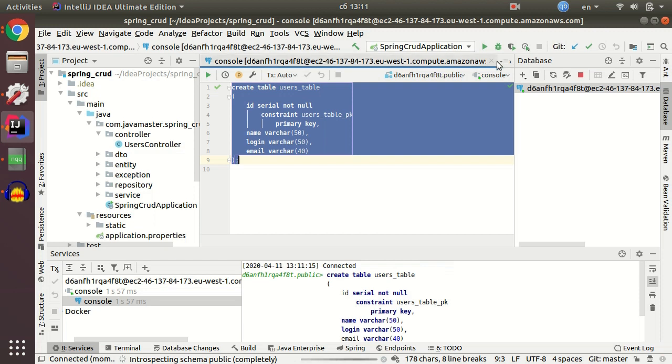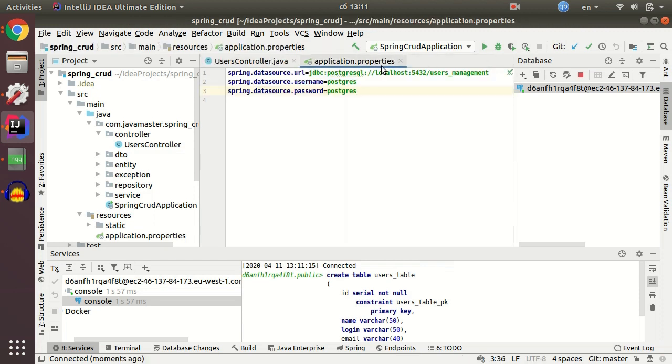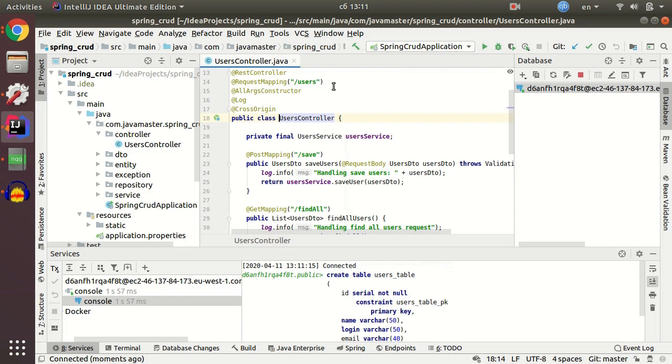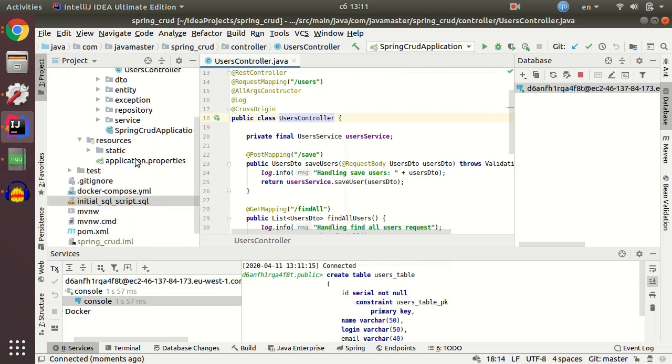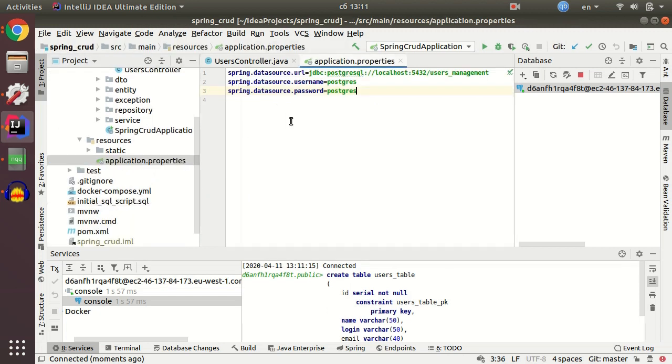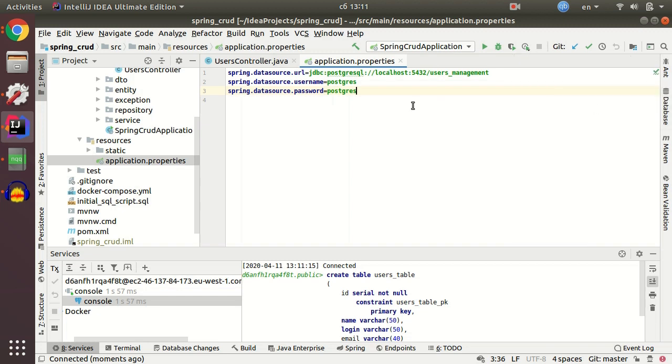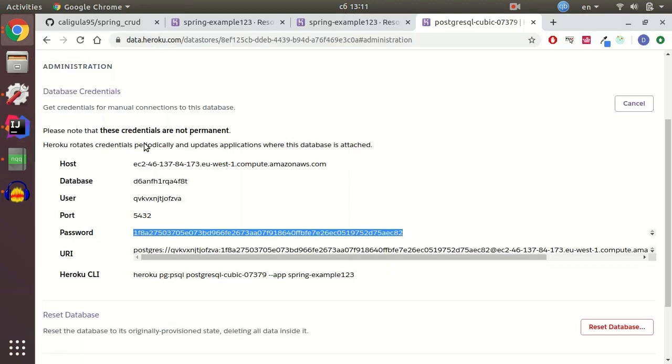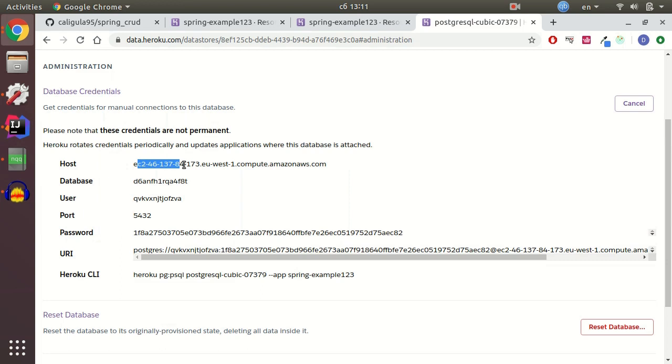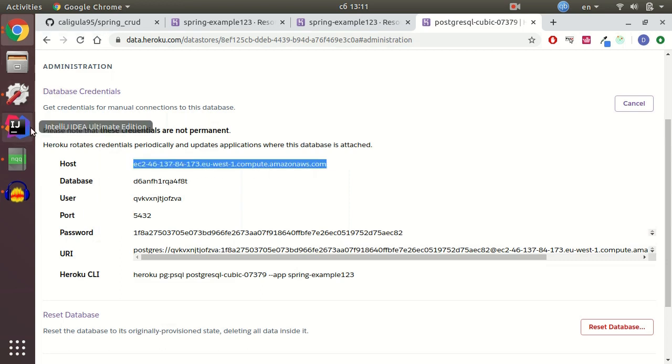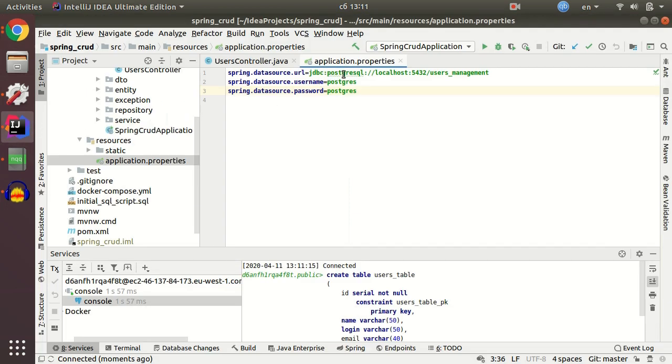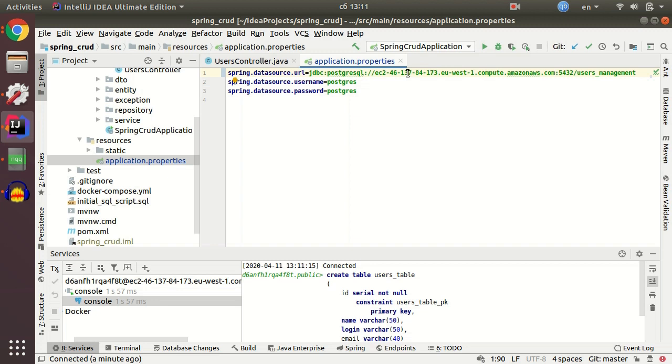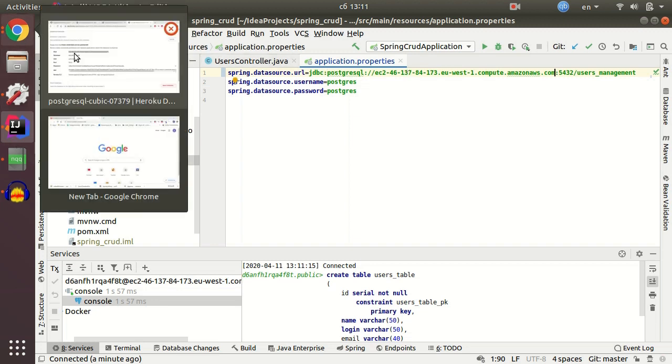And now I see that my script executed successfully. And the last thing I need is just to connect, paste my credentials from Postgres to my application properties file. Let me just copy-paste it again. But this time in my application properties file.